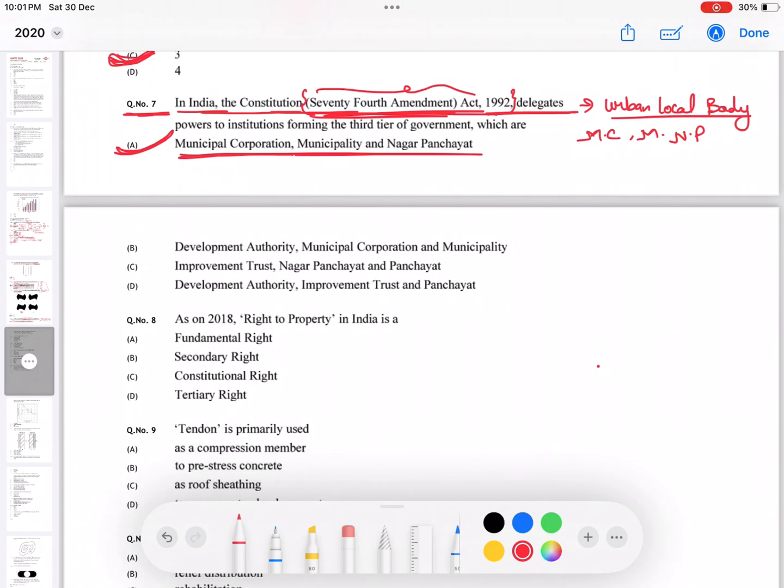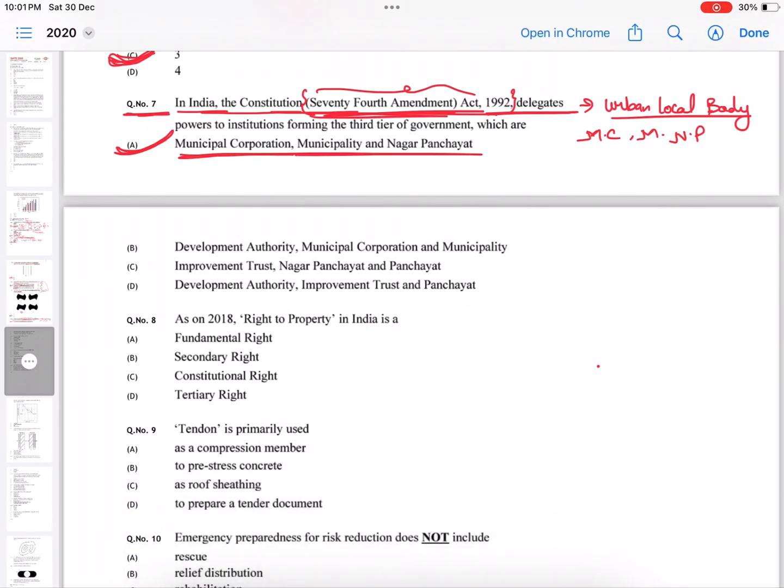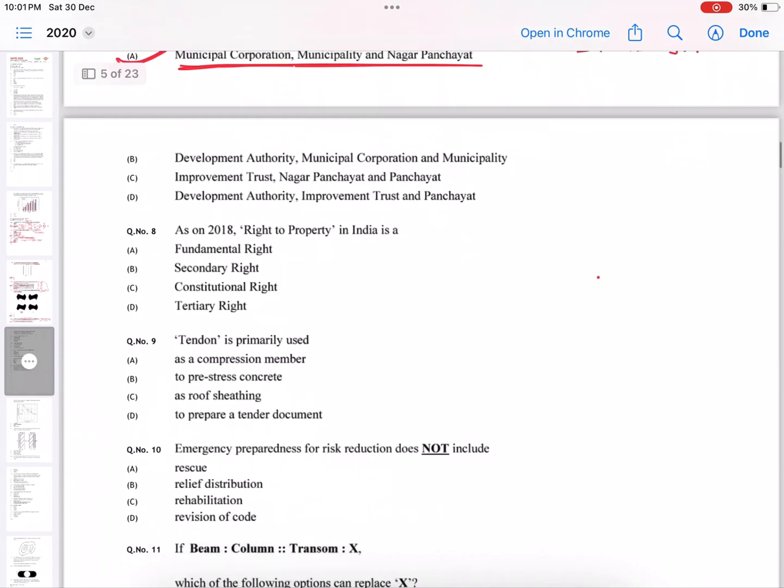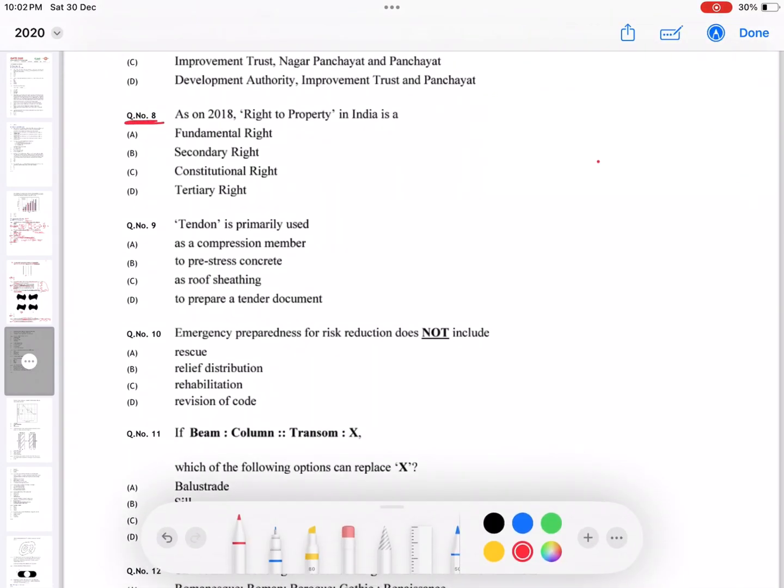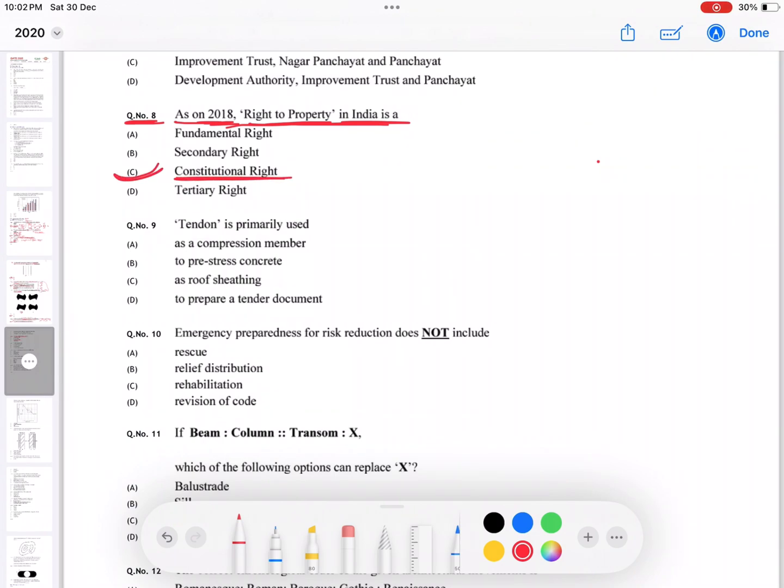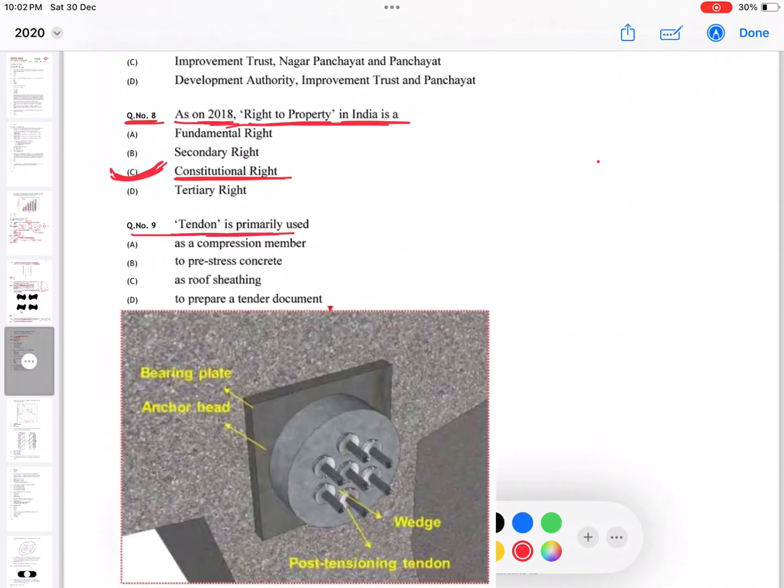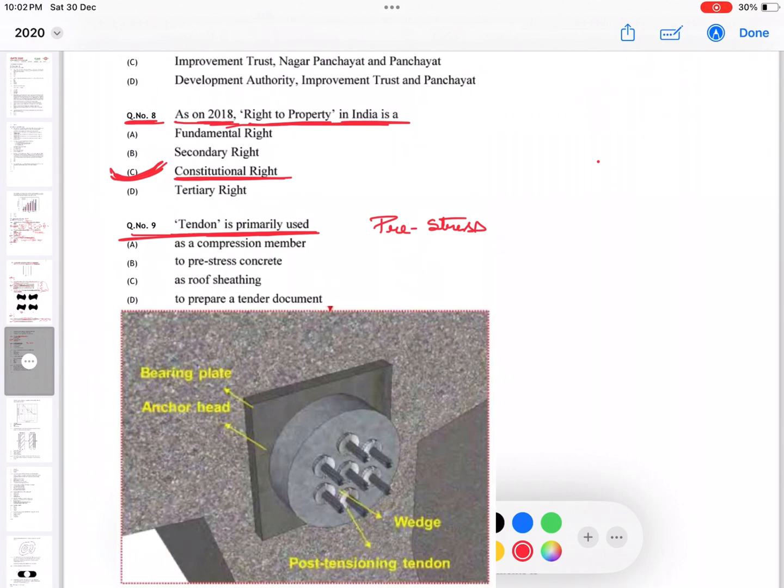Question number eight: as of 2018, a right to property in India is a constitutional right. So option C is the correct answer. Question number nine: tendons are primarily used in pre-stress, so the answer is B.